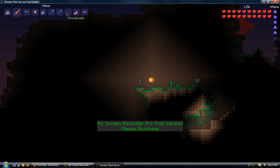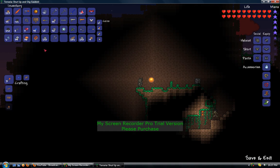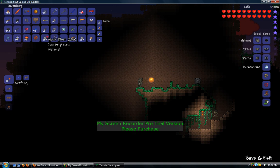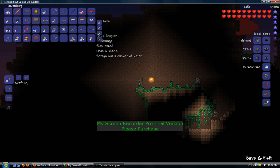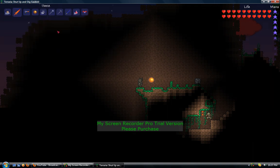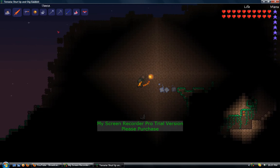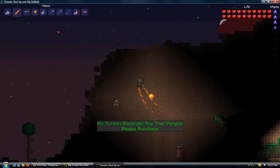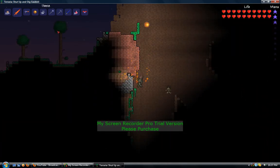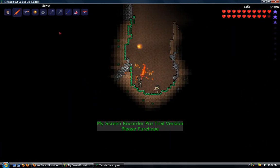Why the fuck is my mana regenerating so slow? Let me sink. Let me sink. Holy shit.